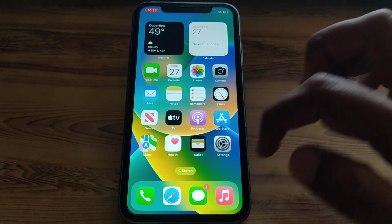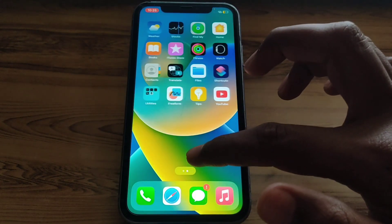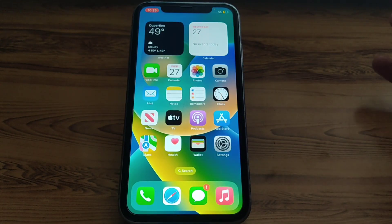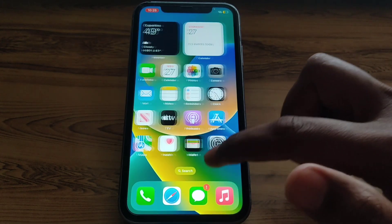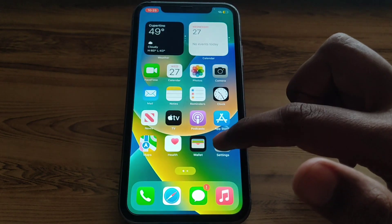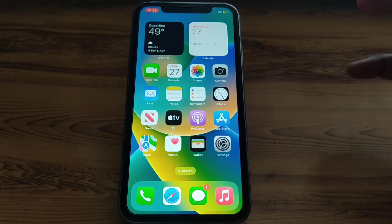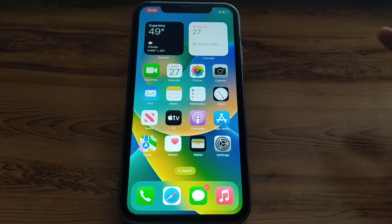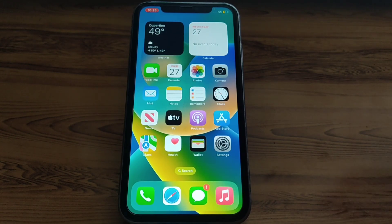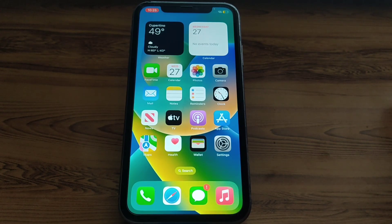Hello everyone and welcome to my YouTube channel. Today we are going to discuss how to change country or region in iPhone. As you can see, we have iPhone 11 here. If you want to change the country or region in the App Store of iPhone 11, simply watch this video completely. Without wasting any time, let's start.